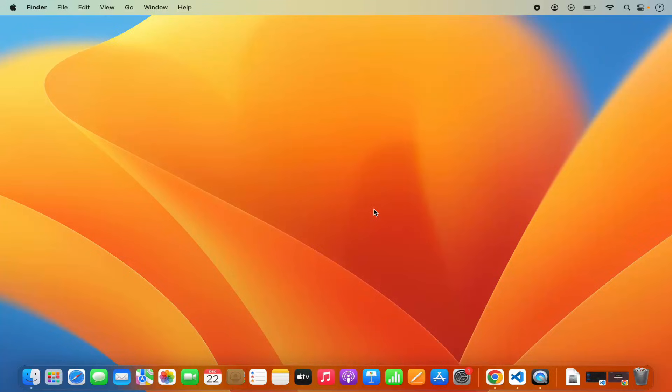Hey guys, in this video I'm going to show you how you can set up the C programming development environment on your Visual Studio Code editor on your Mac operating system.